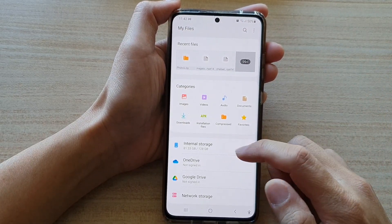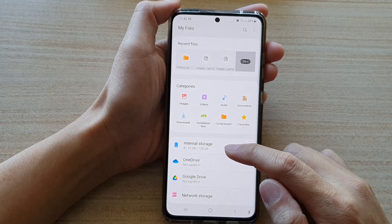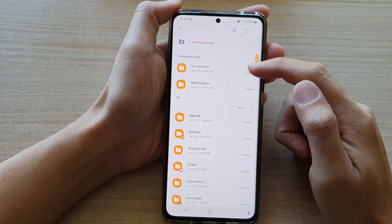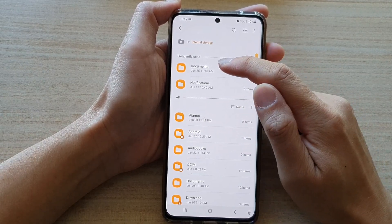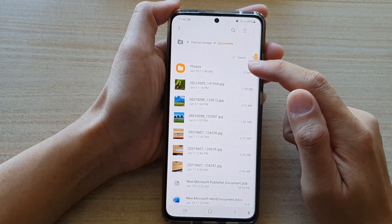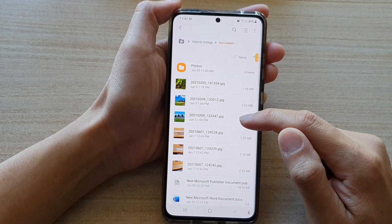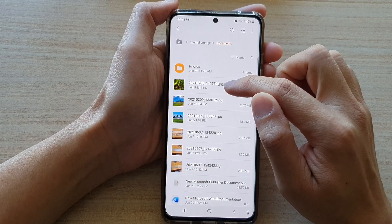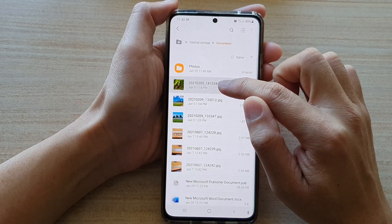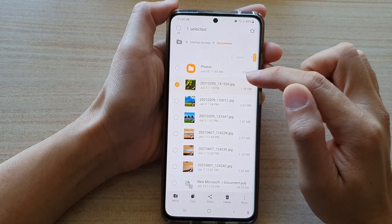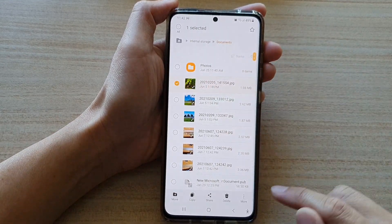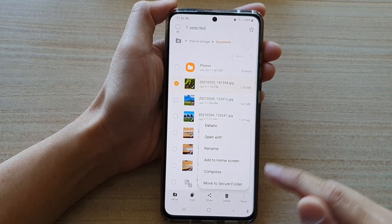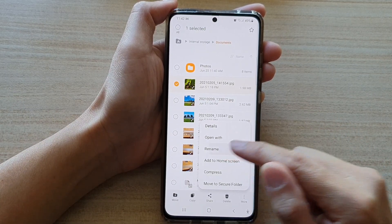And then in here, I'm going to go into internal storage and then go into the folder that has the files that you would like to rename. So for example, this file here — I'm going to touch and hold onto that. Once it is selected, tap on the More button, then tap on Rename.